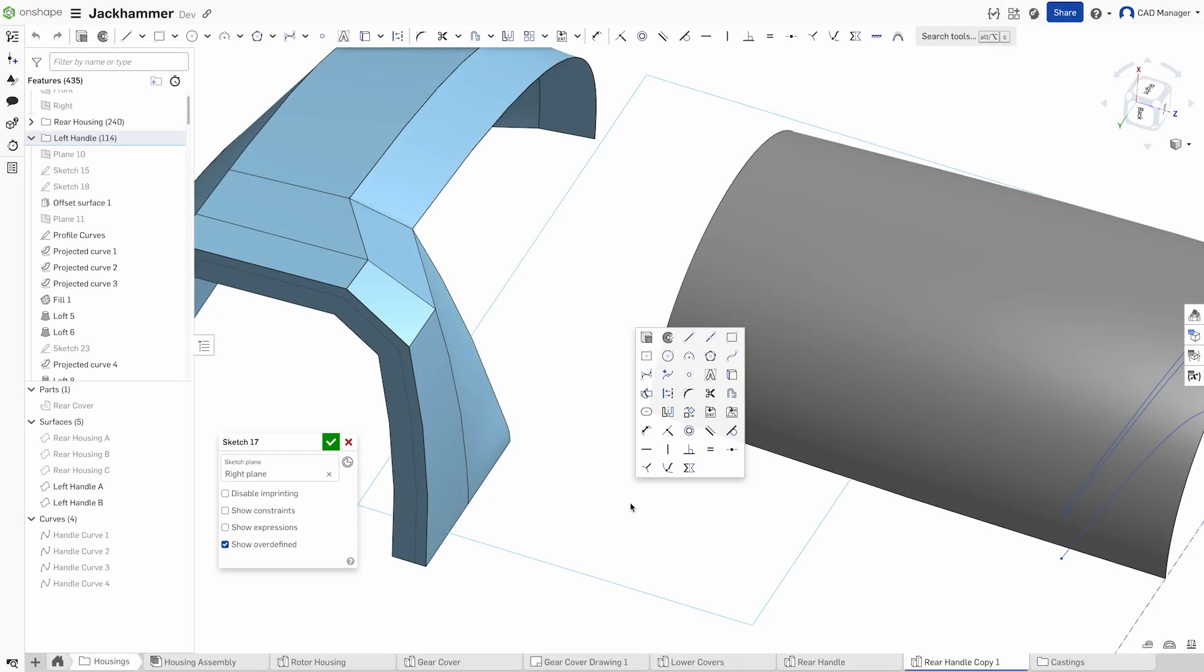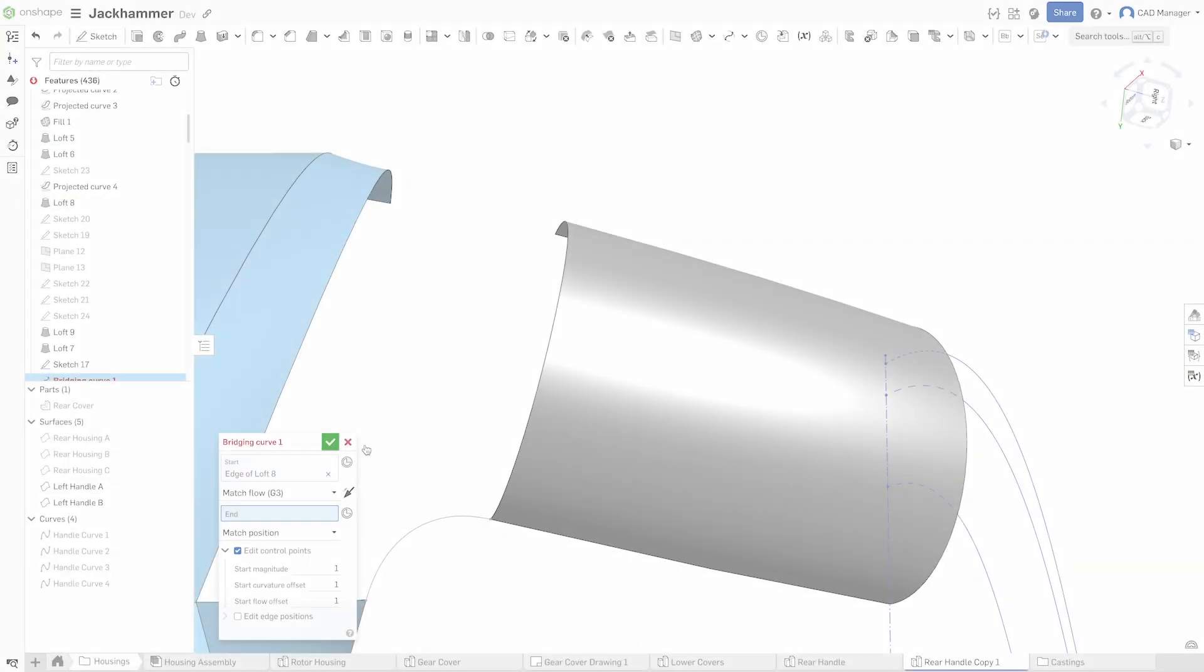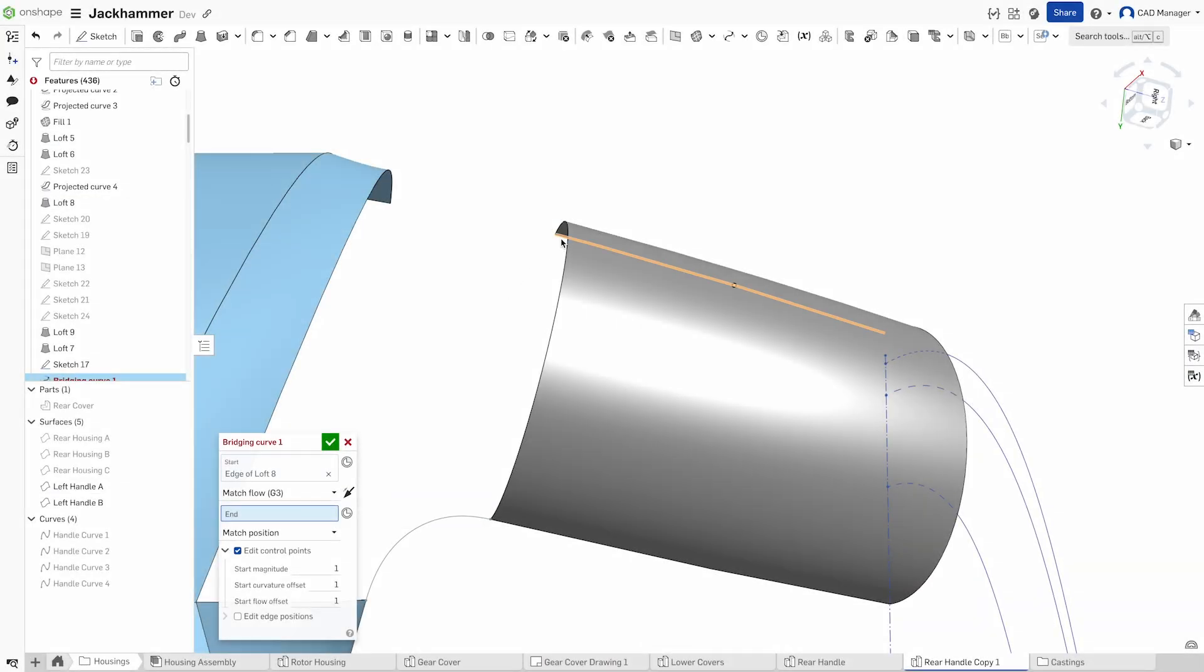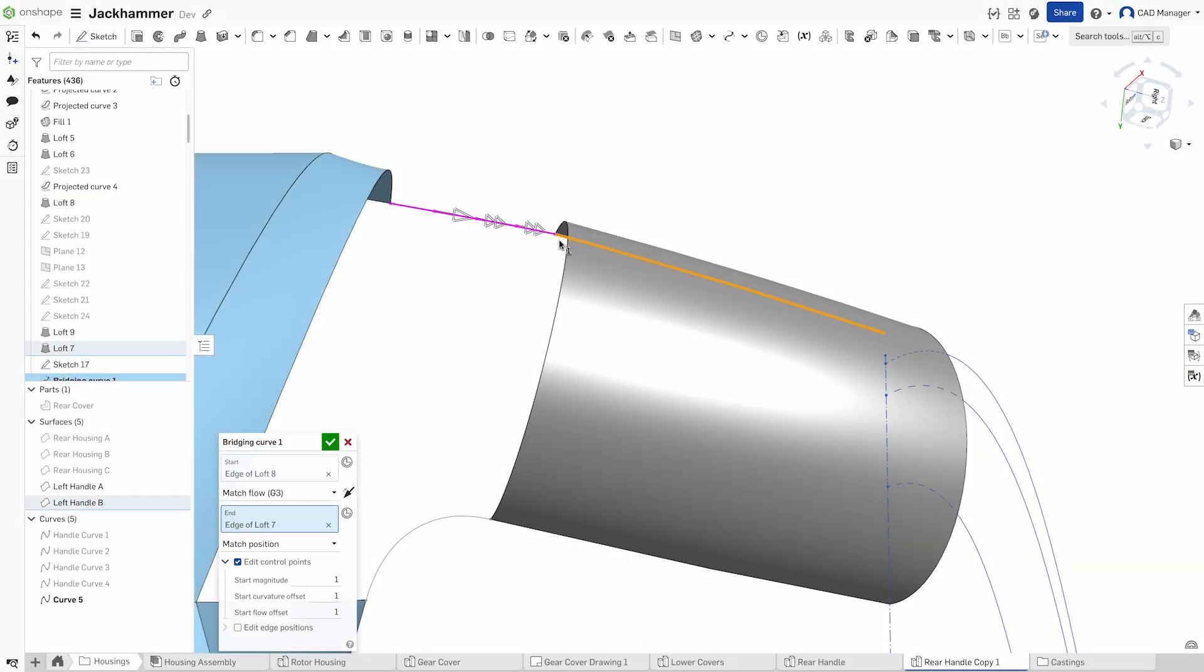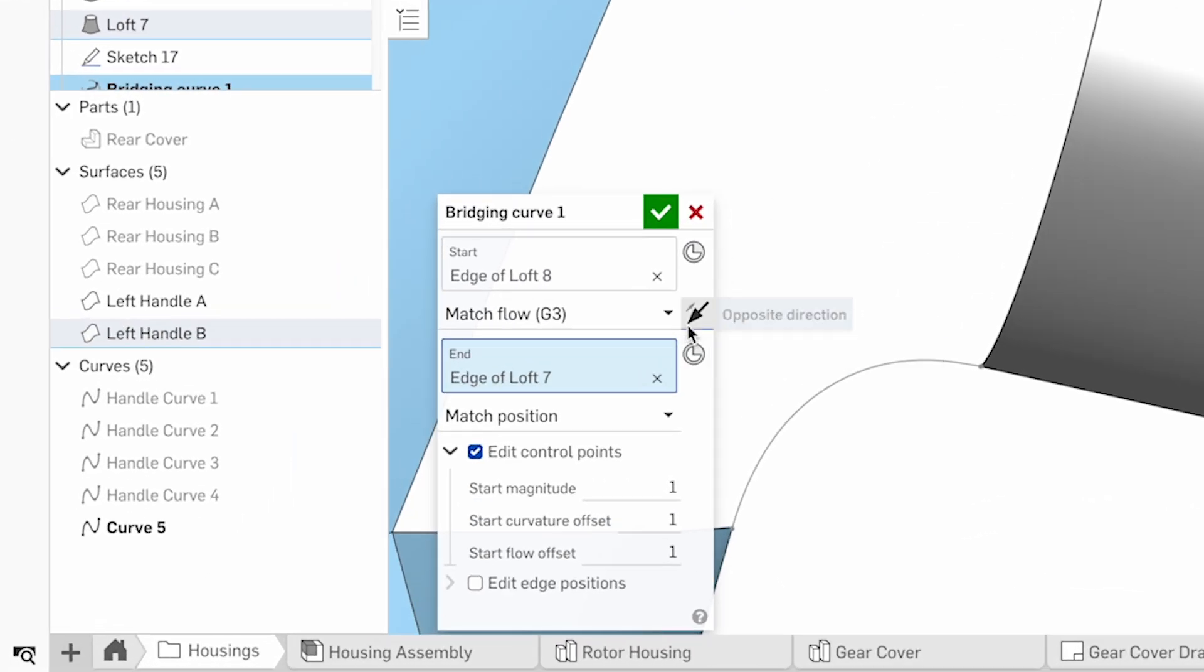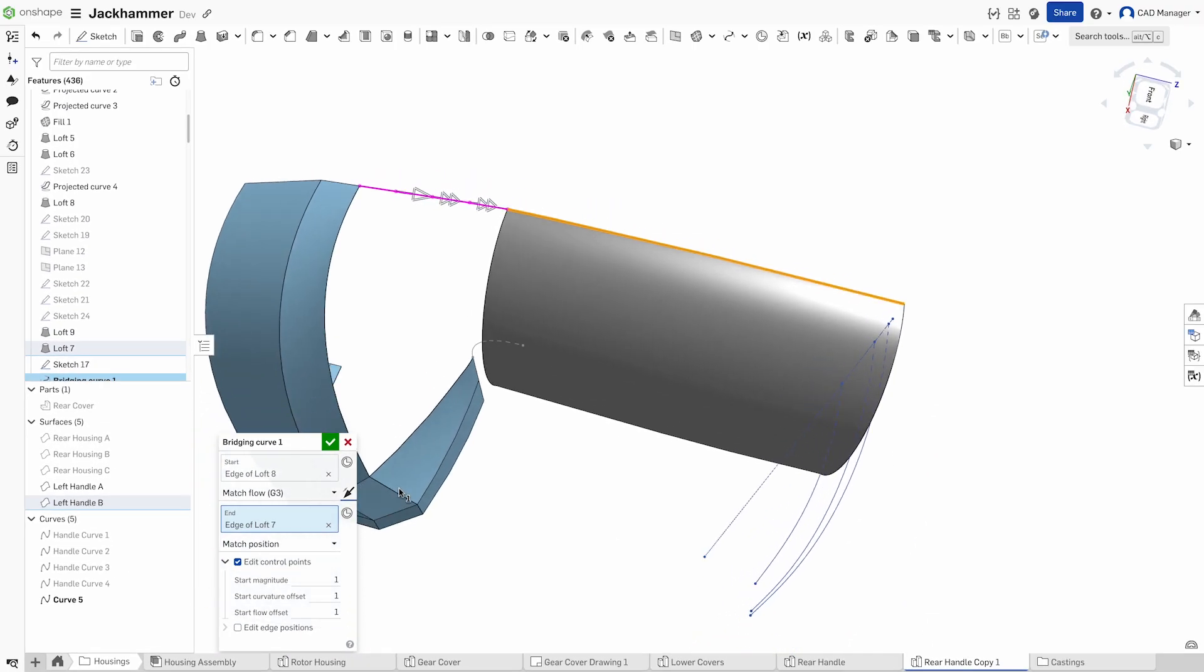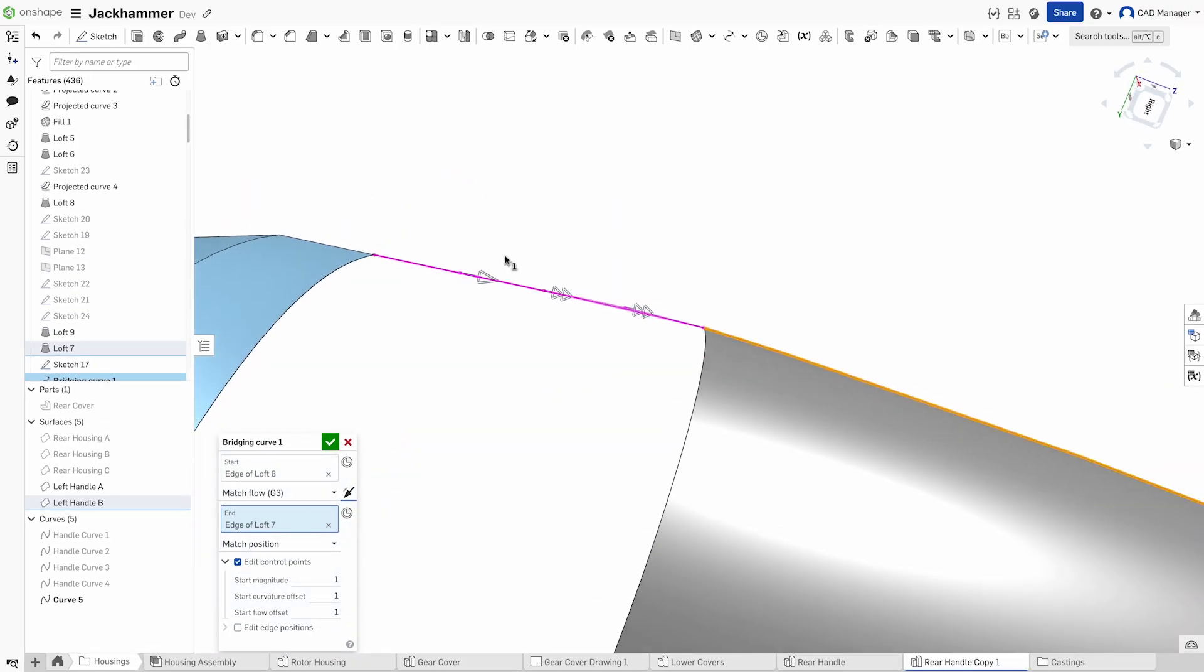All great designs begin with Onshape's robust sketch and purpose-built curve creation tools. Whether you're shaping a bezier spline for fine control or using a 3D bridging curve to ensure smooth transition with continuity, Onshape gives you the tools to define intricate details with precision.